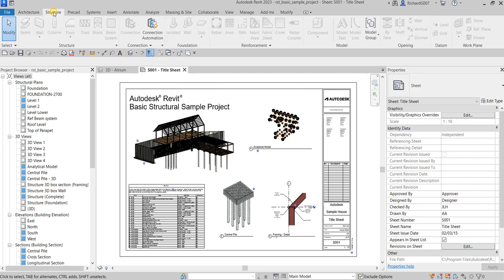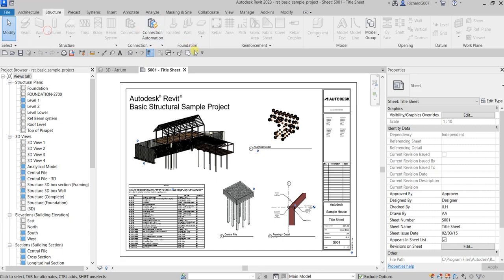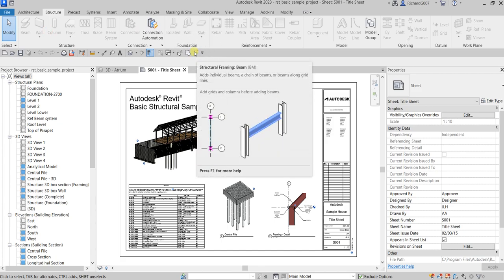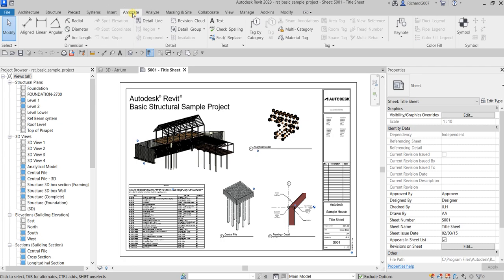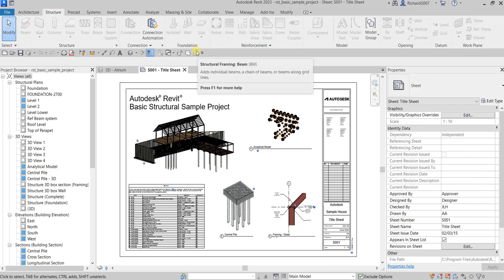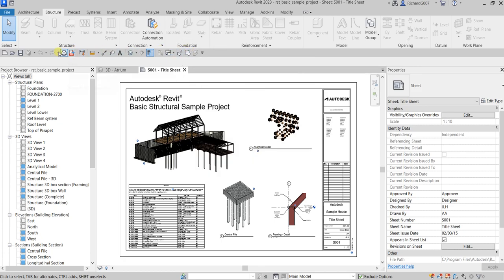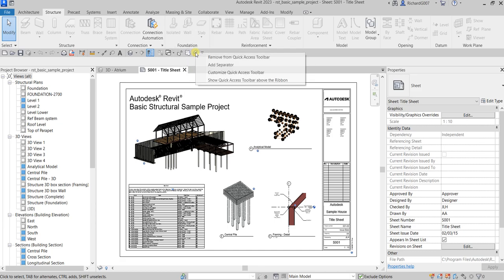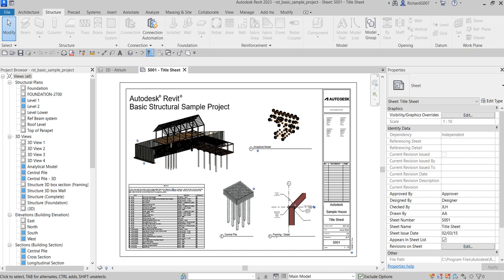You can customize the Quick Access Toolbar. For example, if you always use the Beam tool, right-click it and select 'Add to Quick Access Toolbar' — it will appear there so you don't need to switch tabs to find it. To remove a tool, right-click it in the toolbar and select 'Remove from Quick Access Toolbar.' You can put any tools you always use there.